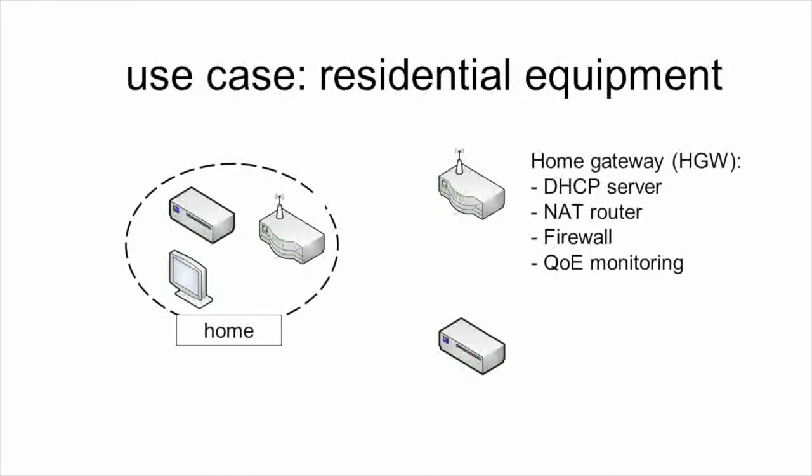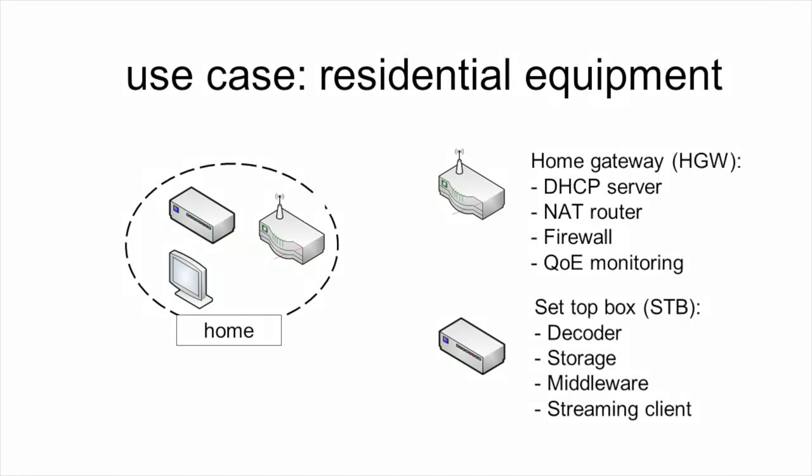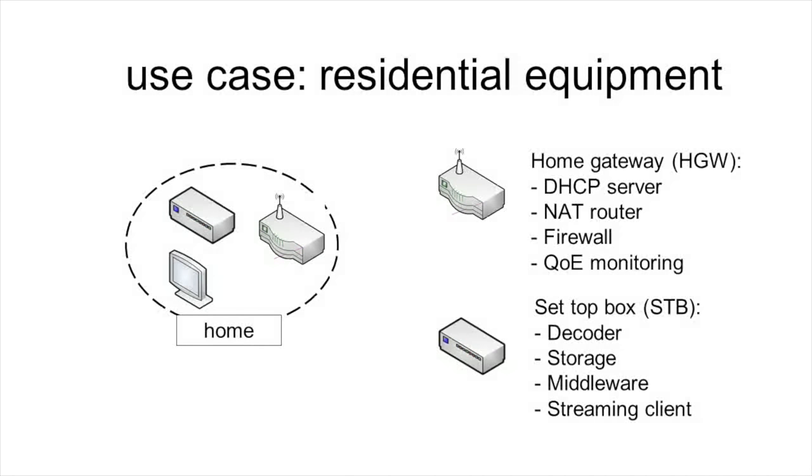On the other hand, the set-top box runs the following functions: A decoder, storage for storing movies and multimedia content.